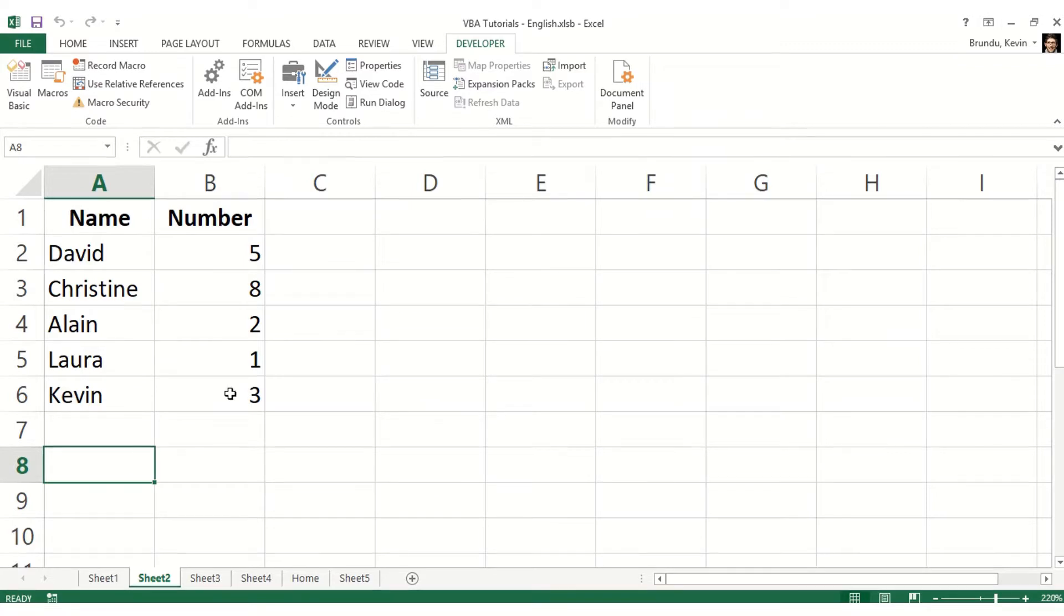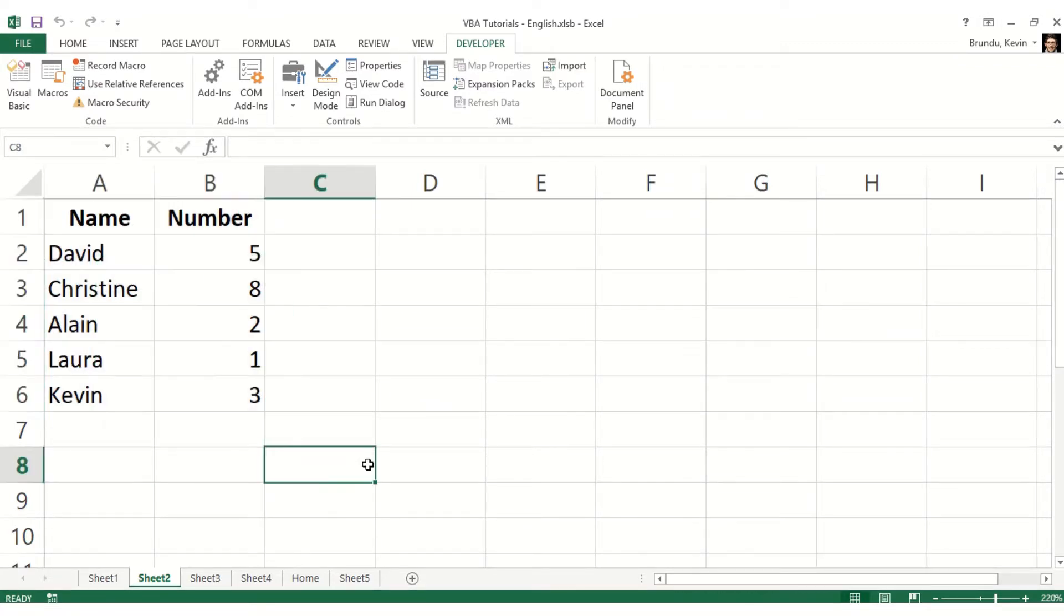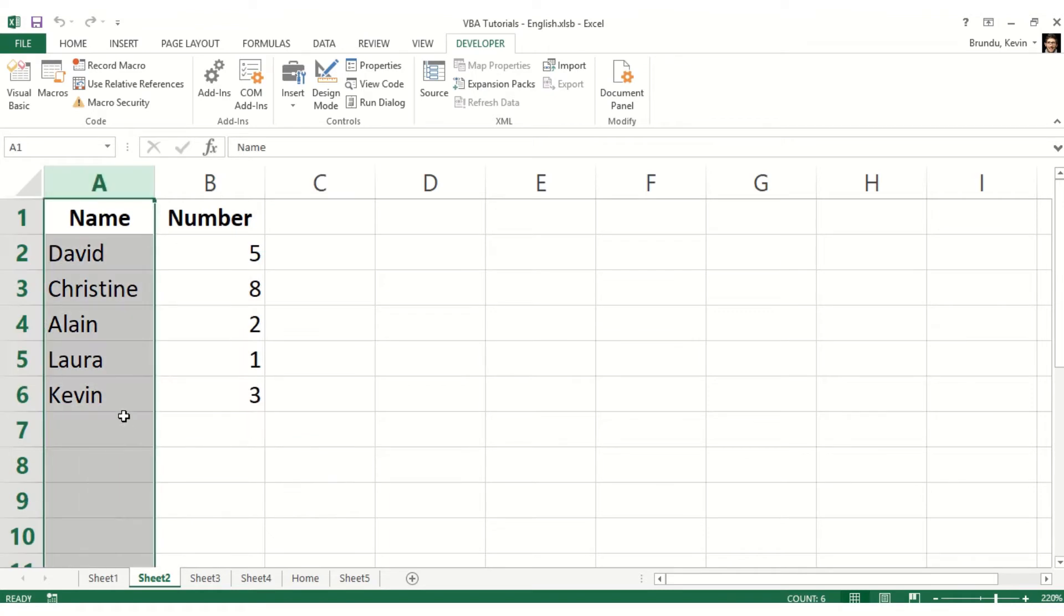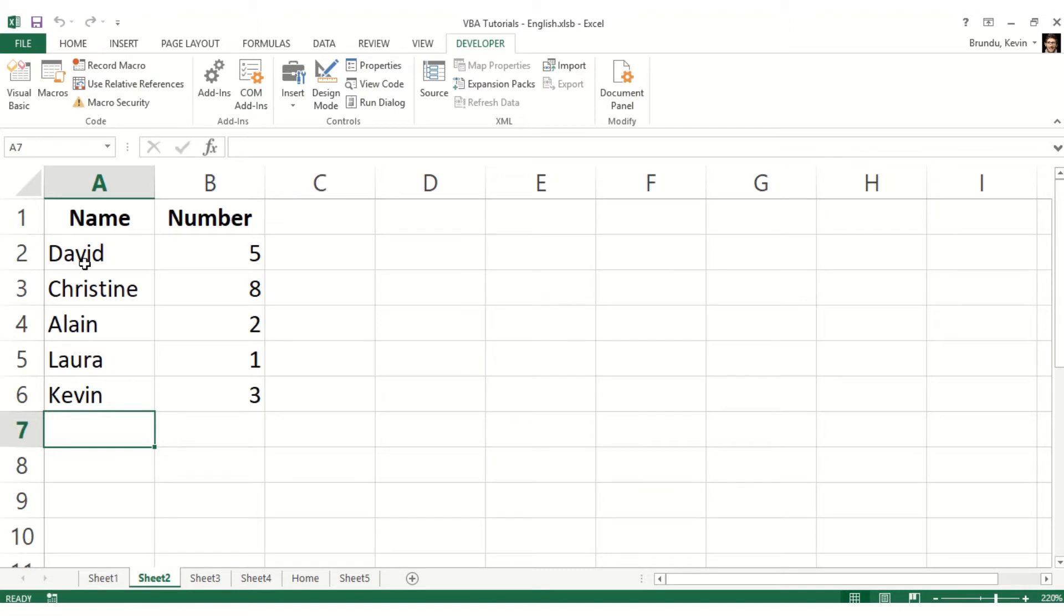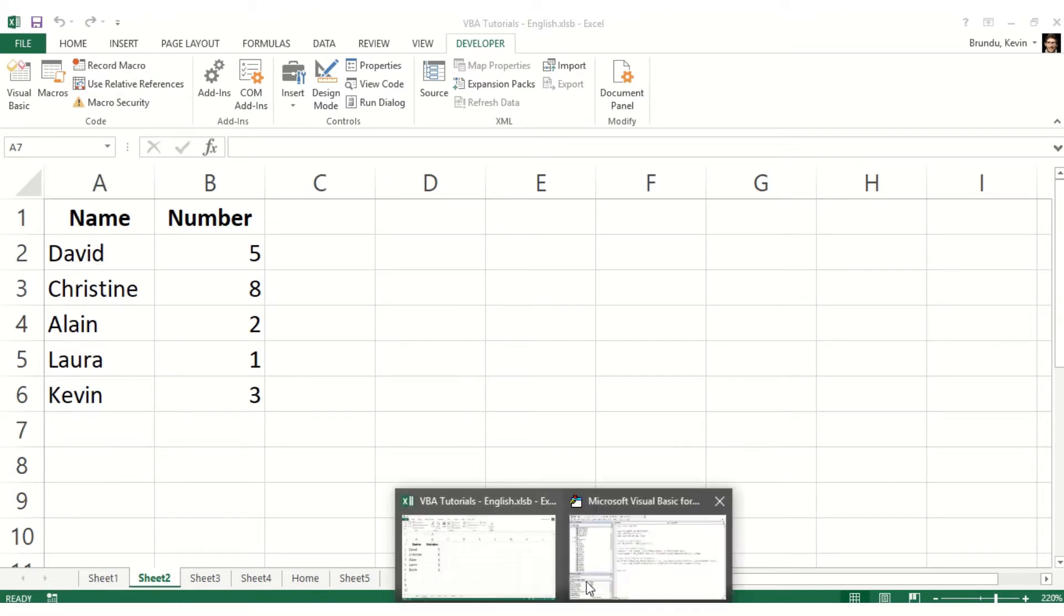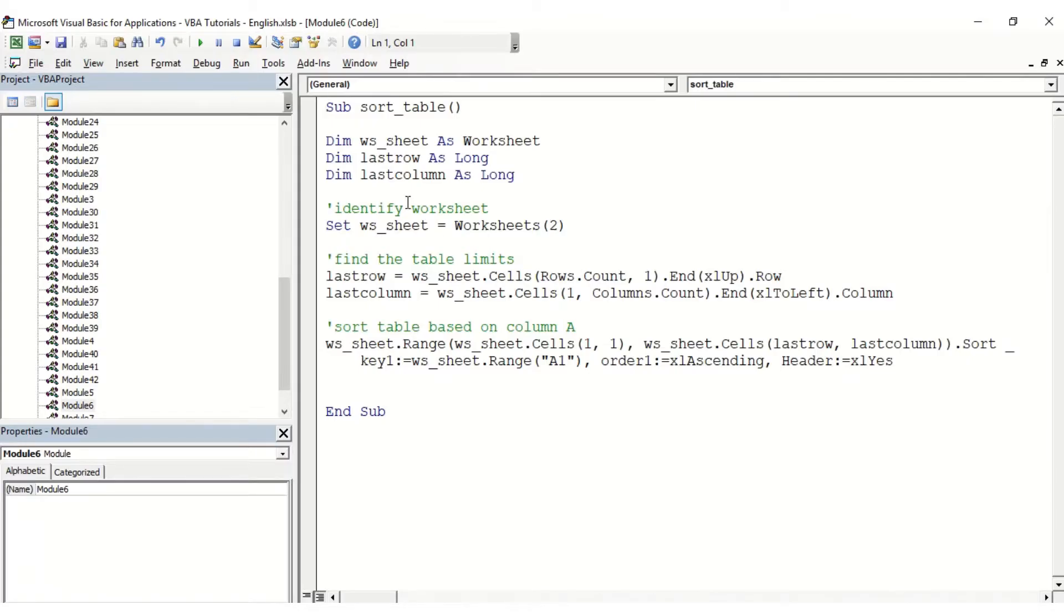In this video we're going to see how to sort this table by column A. So we want to make sure that the names appear alphabetically, which is obviously not the case right now. So in our macro...